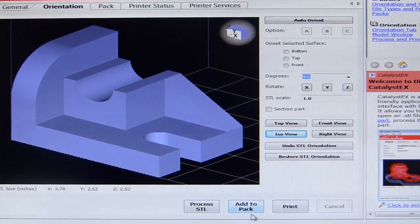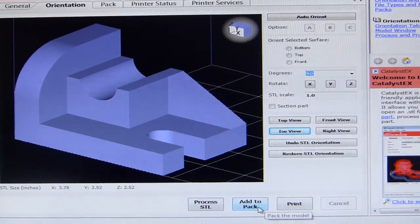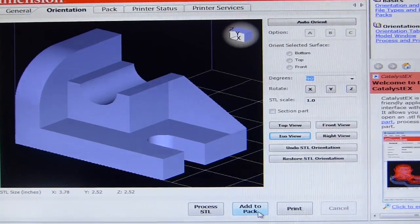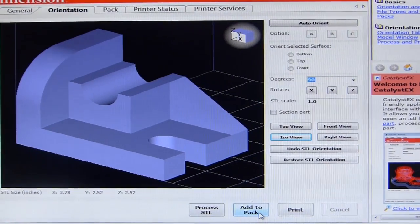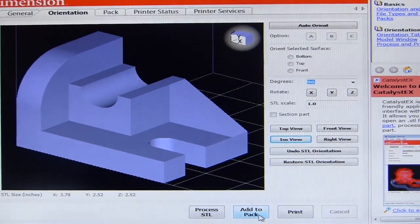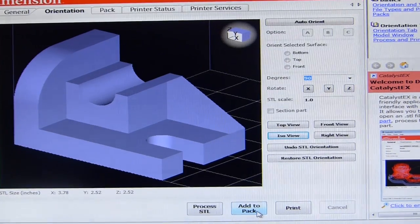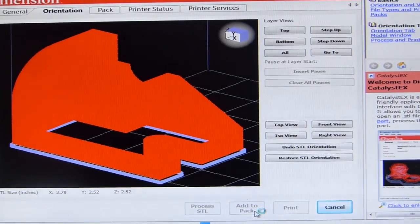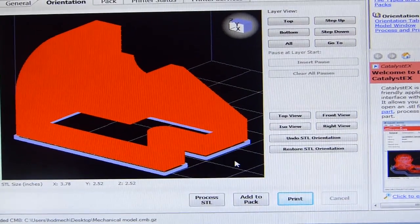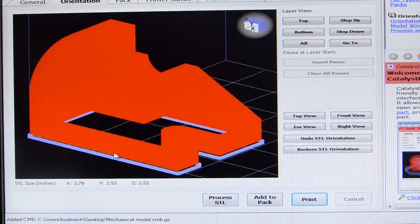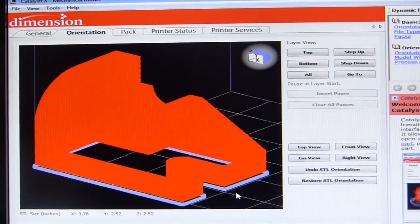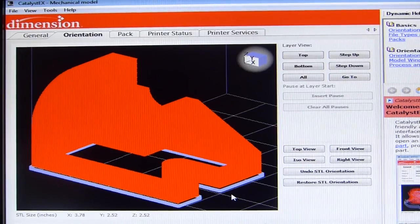When you click on the add to pack button, you will see a simulation of the support media and the model media, and get an idea about the volume taken up by each. You should choose an orientation in such a way that you get the least support media — this will help minimize cost and material utilization. Clicking add to pack shows the model media in red and the support media in gray, confirming this is the ideal orientation because the support media volume is least.